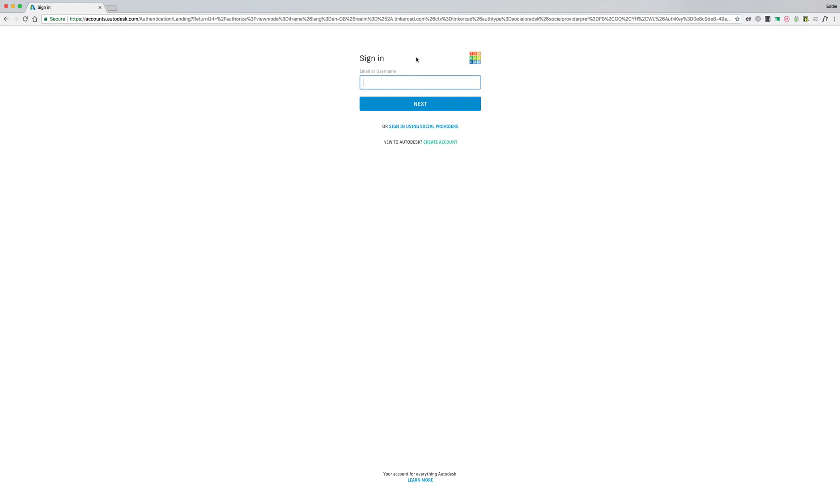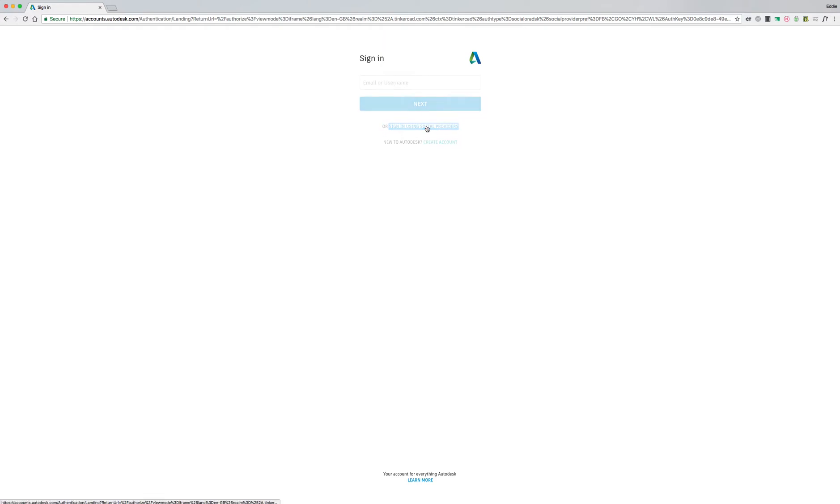And then when you click sign in do not put in your email or username or hit next. Go down to where it says or sign in using social providers. So I'm going to click in with social providers and I'm going to click Google.